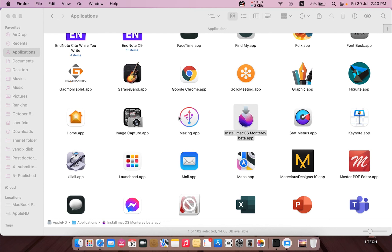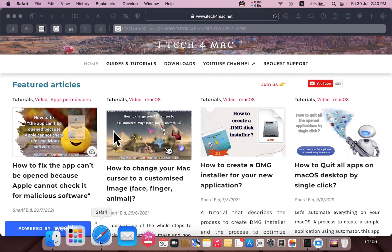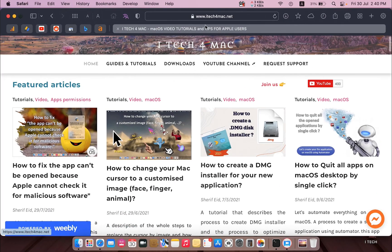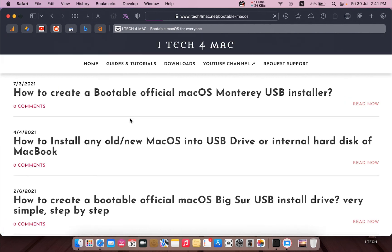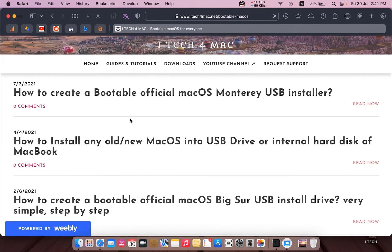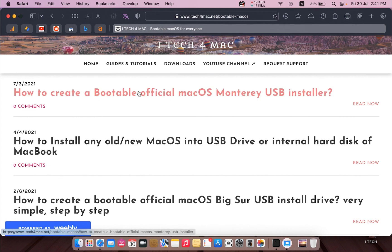You can create a portable Mac OS Monterey installation media. Just go to my website itech4mac.net, under Guides and Tutorials, and find 'Create Portable Mac OS.' You will find the procedure on how to create a portable official Mac OS Monterey USB drive.